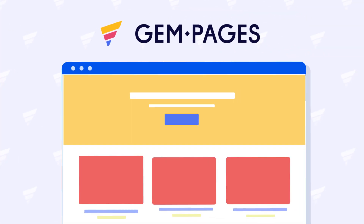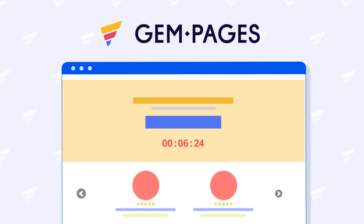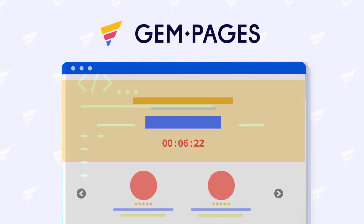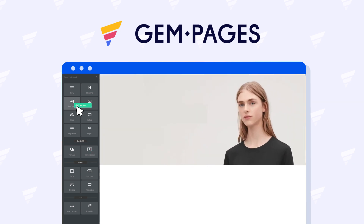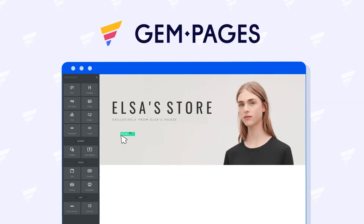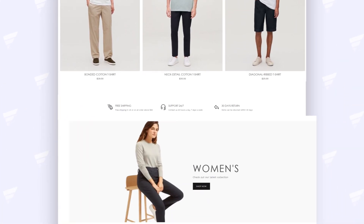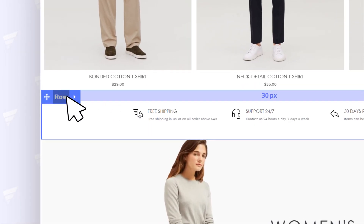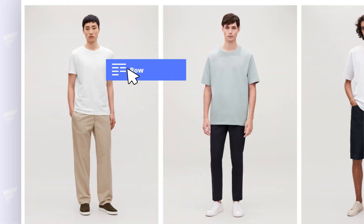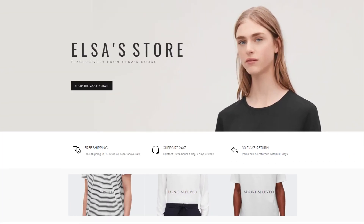With GemPages, store setup and design will be turned into a much more flexible process. Forget about coding skills. Just drag and drop to fully customize your entire store design any way you want. Build your own store from scratch. Create high-end, pixel-perfect designs by dragging and dropping the most selective elements with ease. And again, no coding required.